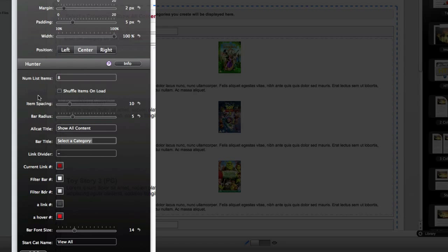You can also change out the character that displays between each link in the filter bar. For example, if you want to make that a vertical pipe you could do that and that'll look good in that space. We've got some color picker options for the current link, the filter bar background, the border of the filter bar, the active link, and the hover link. So there's some good customization that can be done with all of that. We can also change the font size of the text in the filter bar.